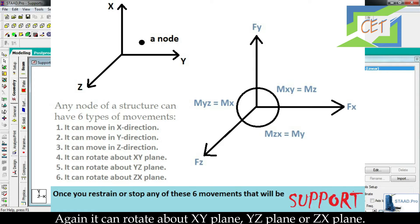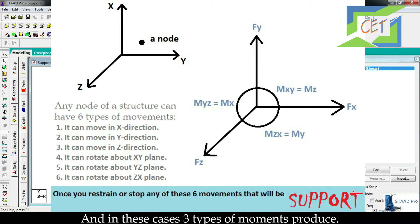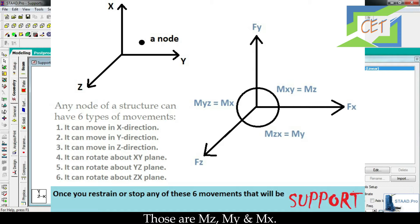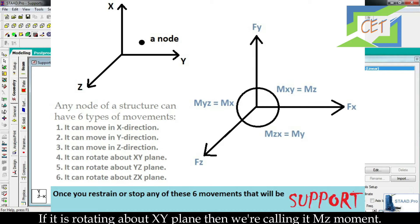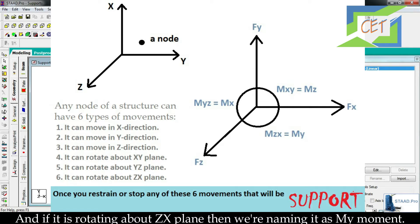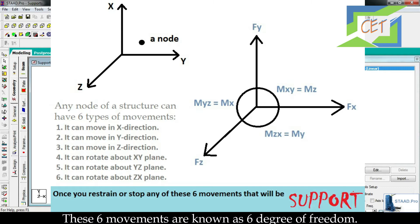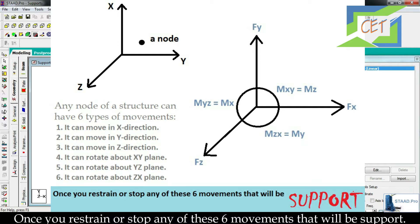A node can also rotate about the XY plane, YZ plane, or ZX plane. These rotations produce three moment reactions: MZ, MY, and MX. Rotation about the XY plane is called MZ moment, rotation about the YZ plane is called MX moment, and rotation about the ZX plane is called MY moment. These 6 movements are known as the 6 degrees of freedom. Once you restrain or stop any of these 6 movements, that will be a support.